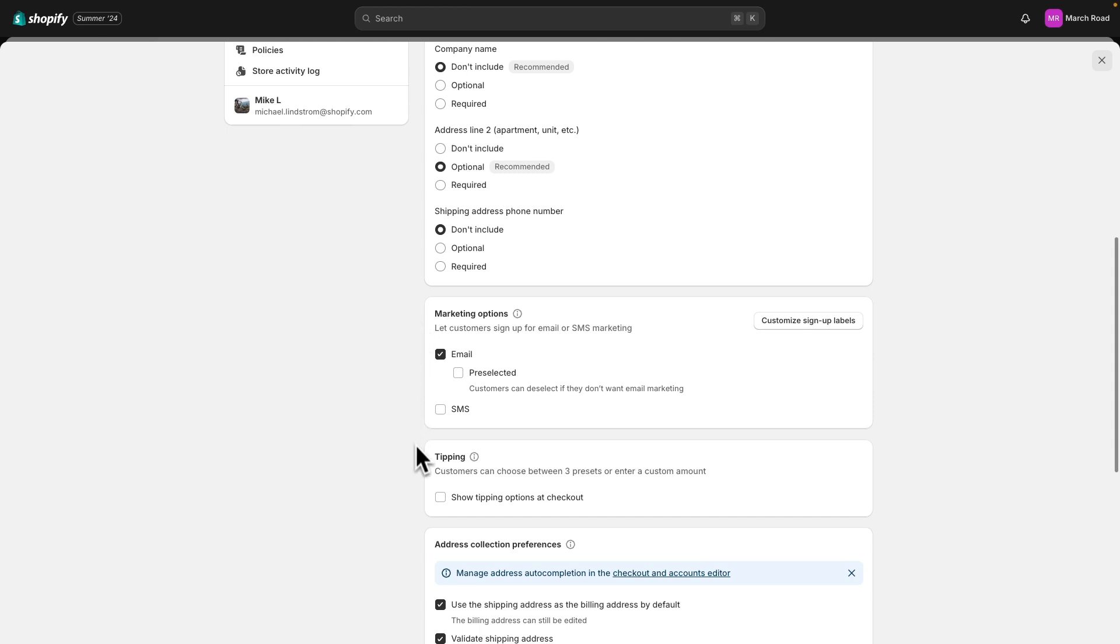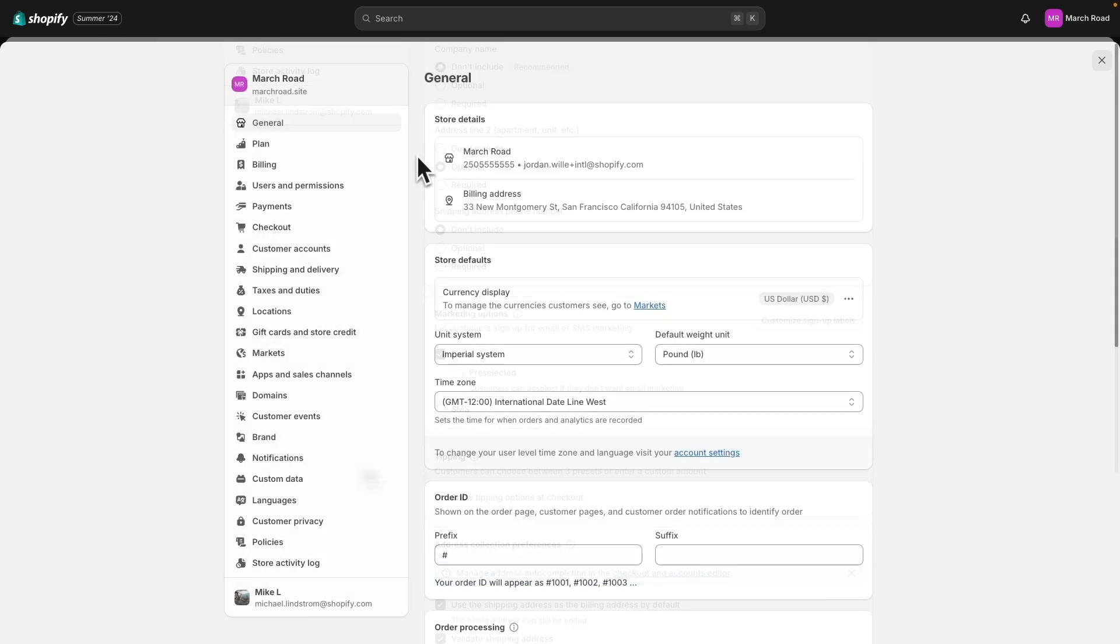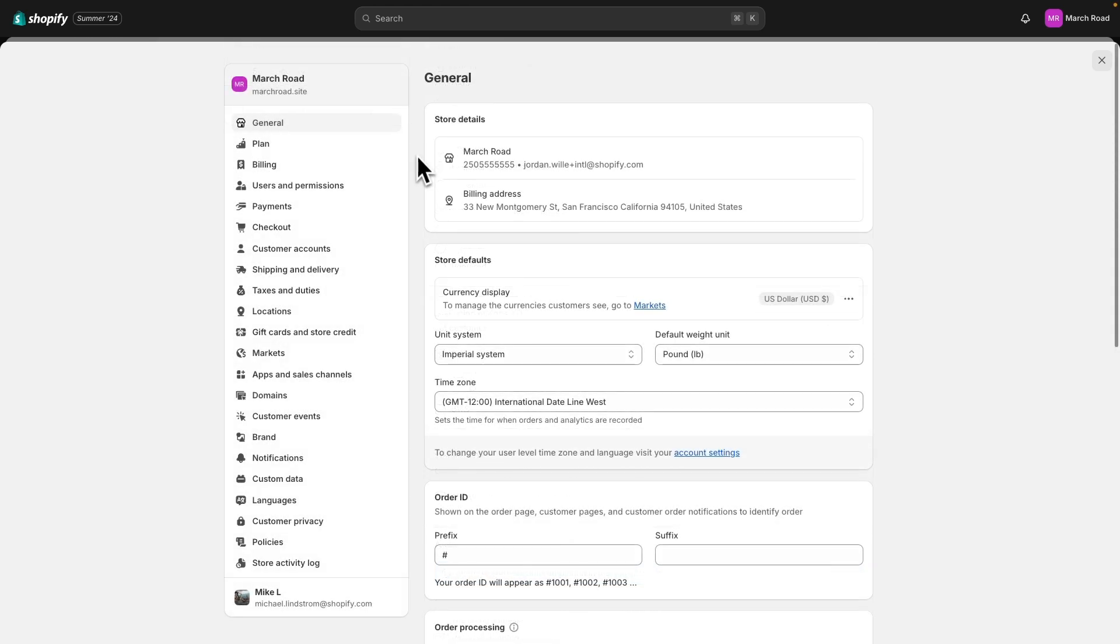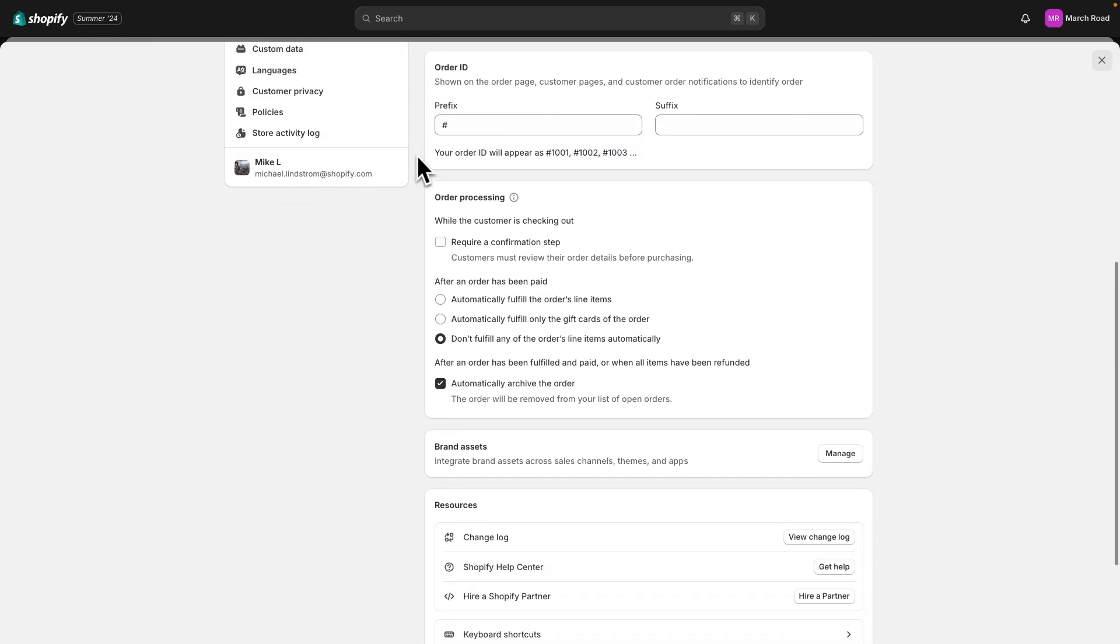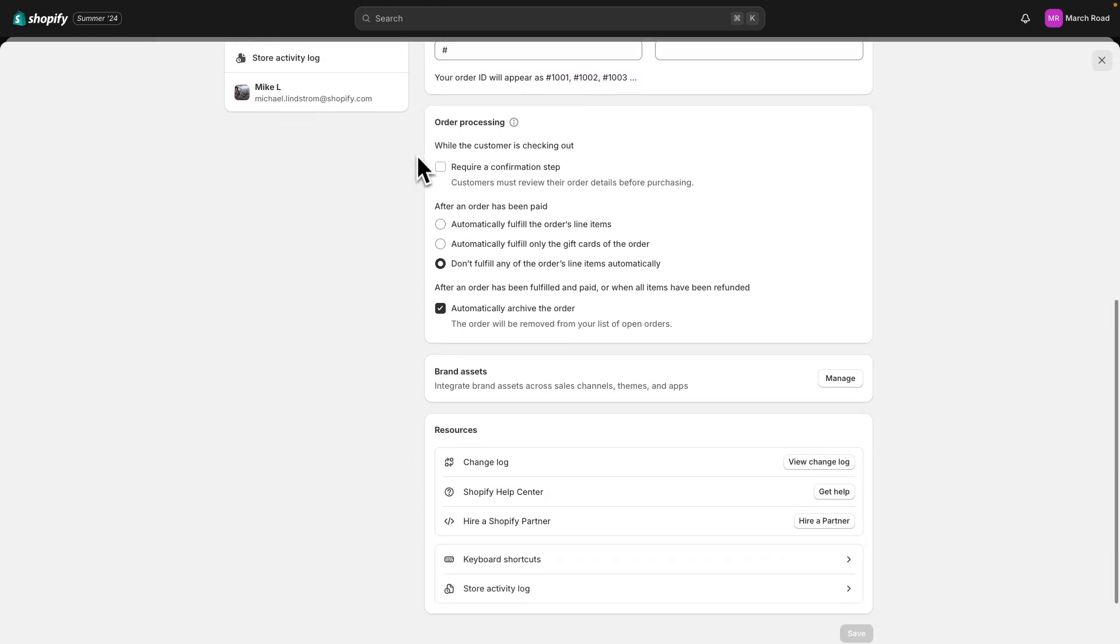The order processing section can be found under settings general, where you can set up automatic or manual order fulfillment and decide whether you want to automatically archive an order after it's been fulfilled and paid for.